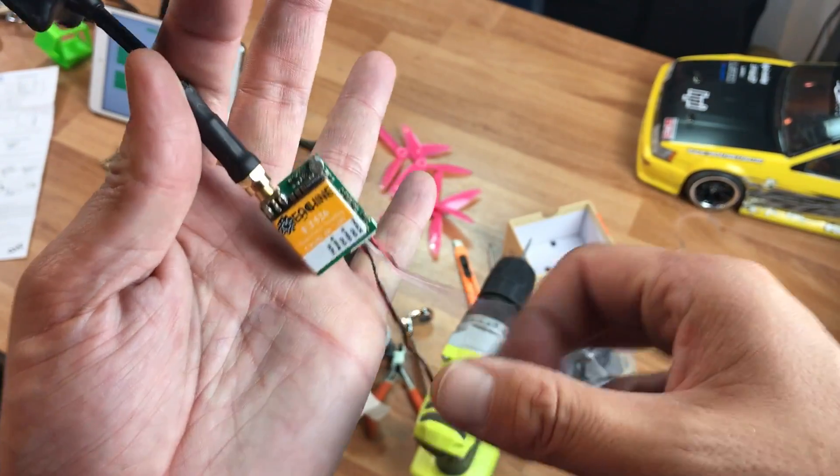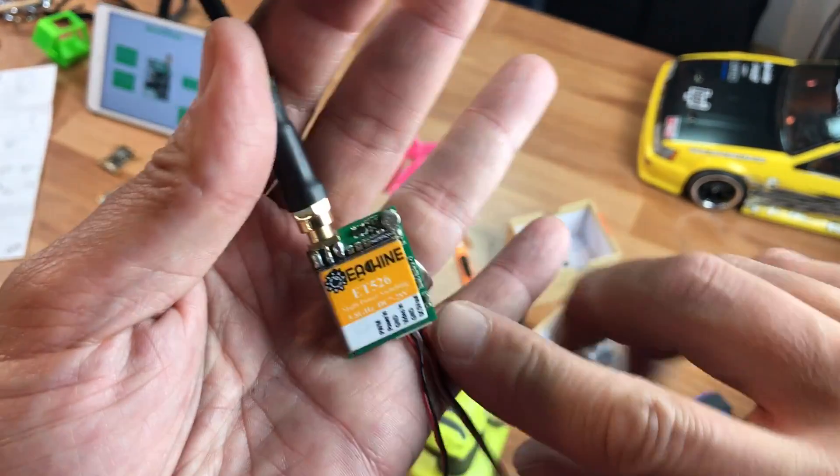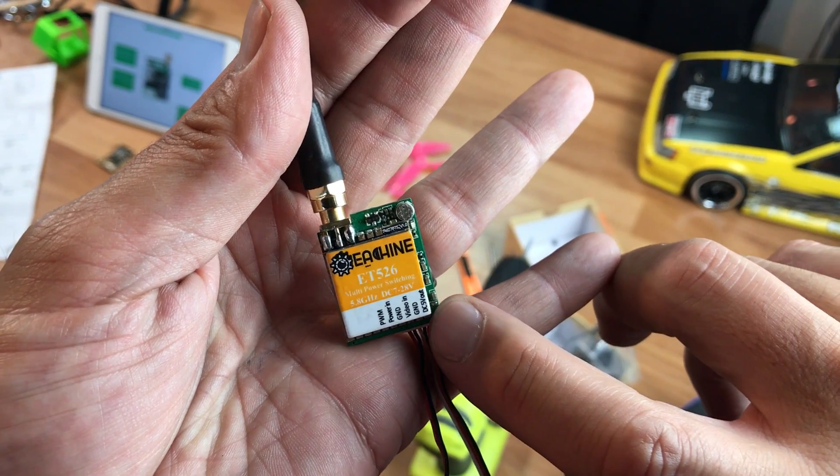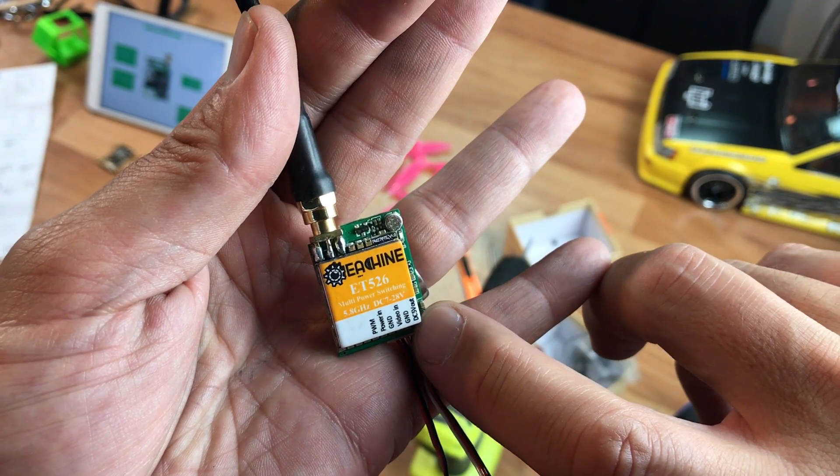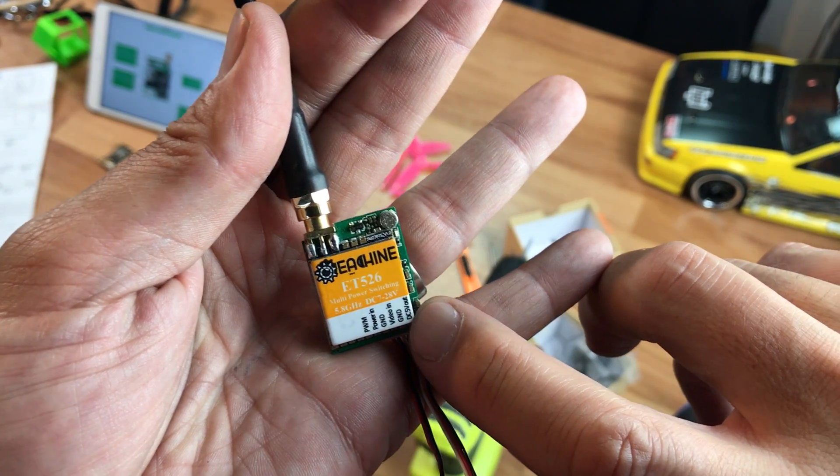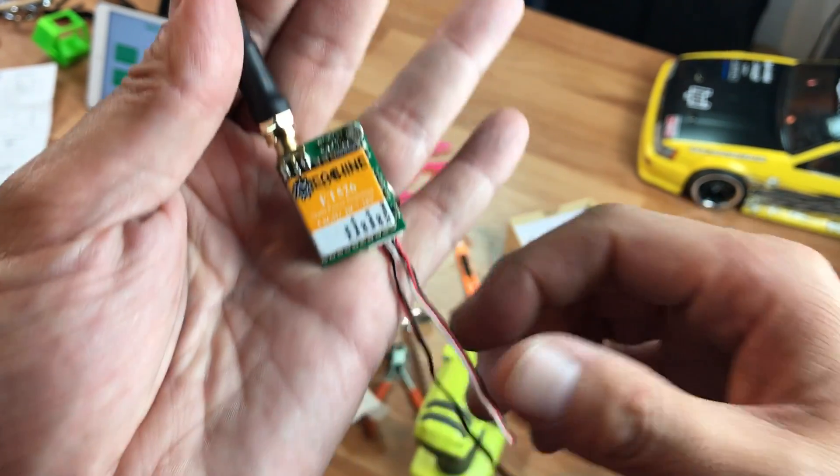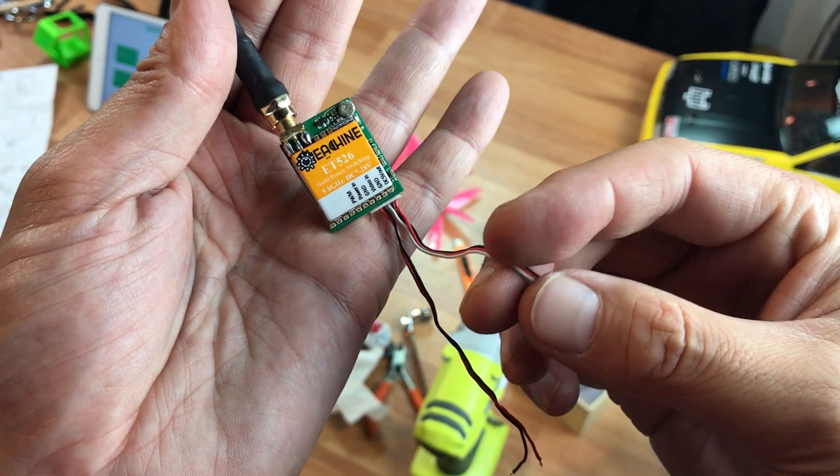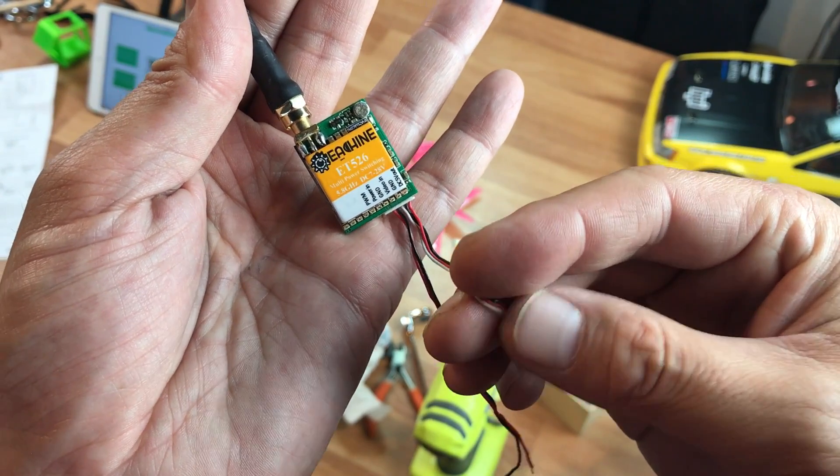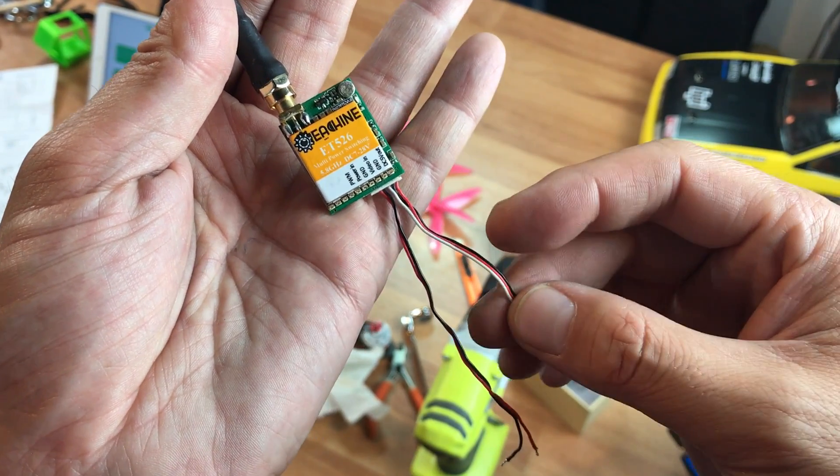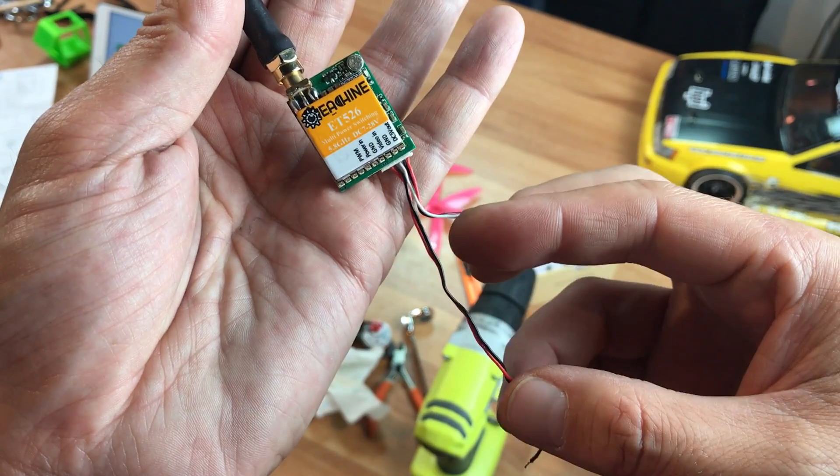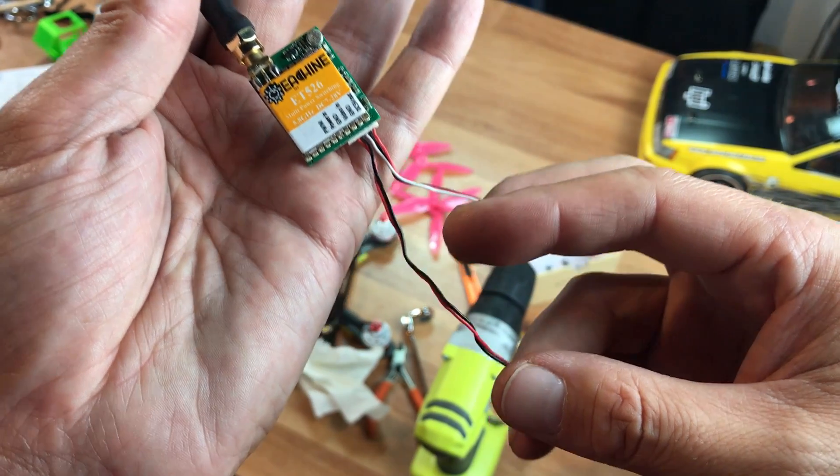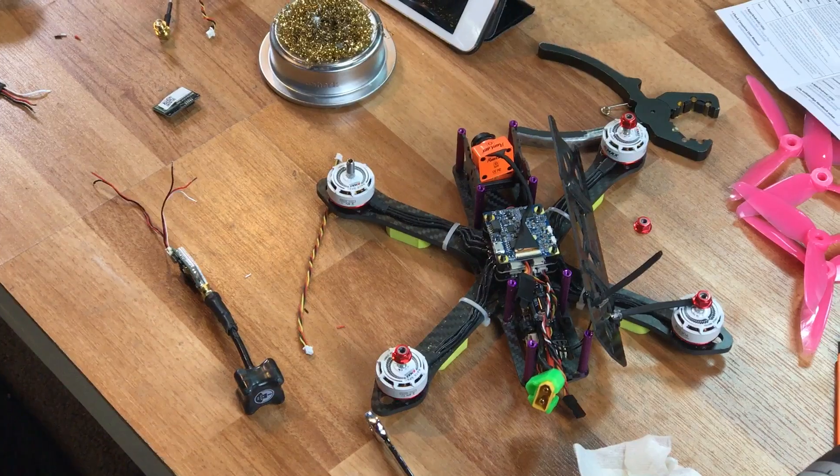I'm going to run 12 volts from here and you can see here it outputs DC five volts to your camera. So it's not going to fry the camera. So I'm going to hook up a server lead and solder this to the board or put a connector onto it.